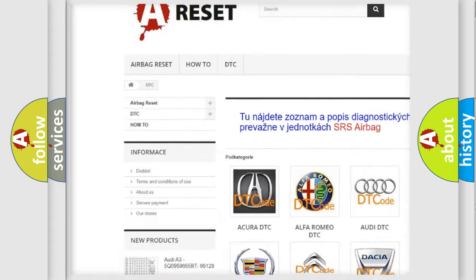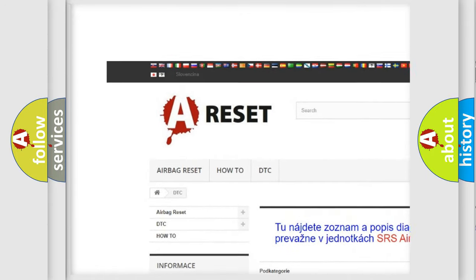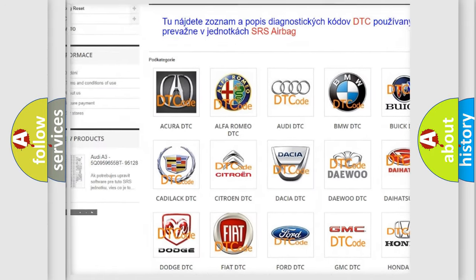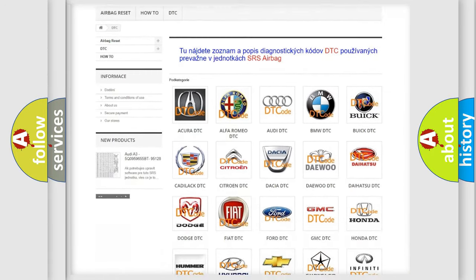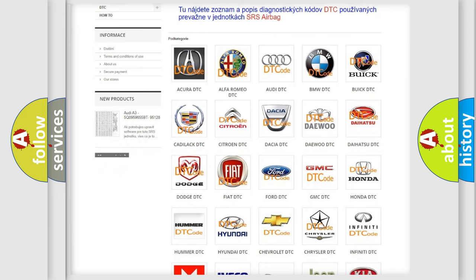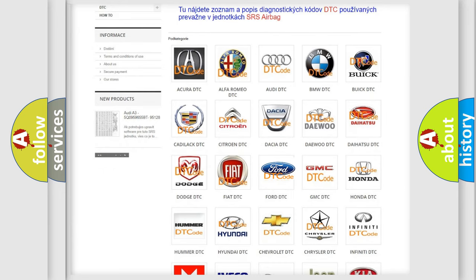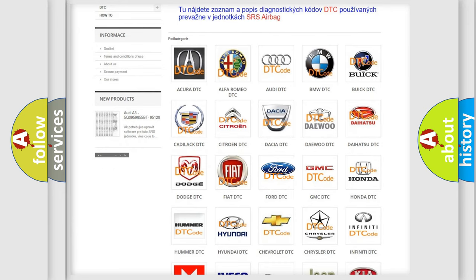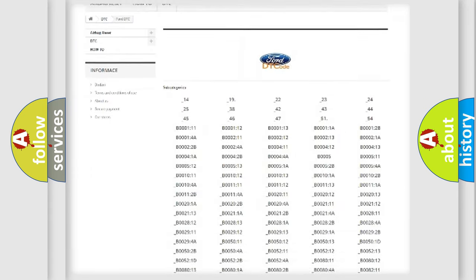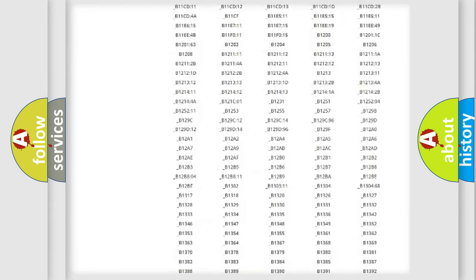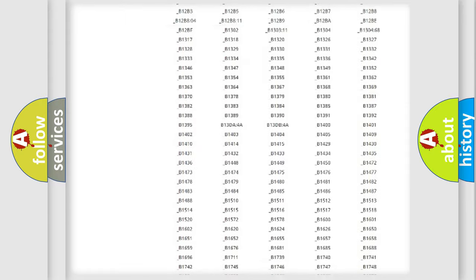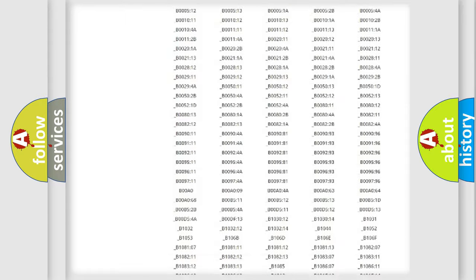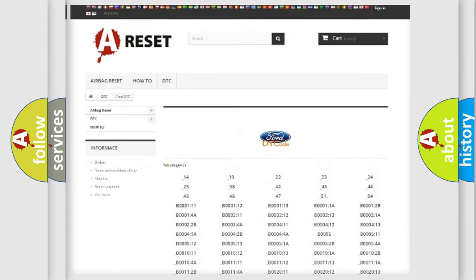Our website airbagreset.sk produces useful videos for you. You do not have to go through the OBD2 protocol anymore to know how to troubleshoot any car breakdown.